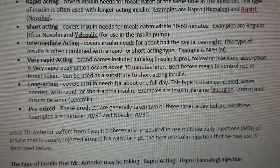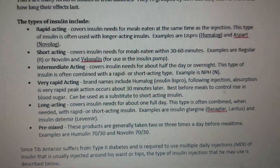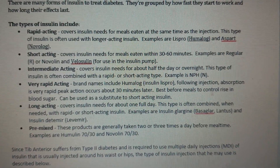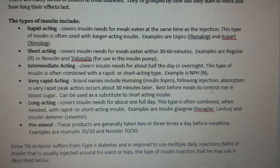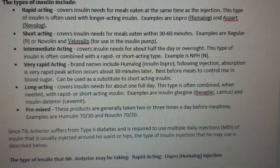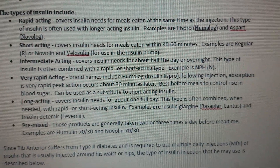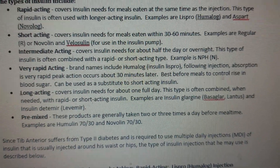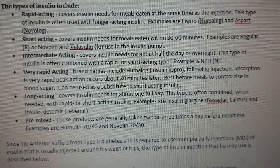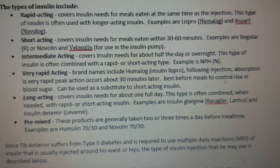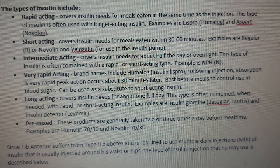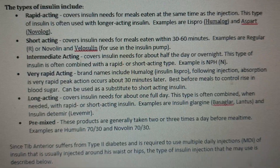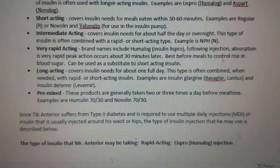Long-acting insulin covers insulin needs for about one full day and is often combined with rapid or short-acting insulin when needed. Examples are insulin glargine and insulin detemir (Levemir). Pre-mixed insulin products are generally taken two or three times a day before meal time — examples are Humulin 70/30 and Novolin 70/30.